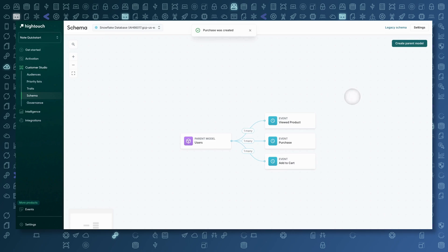And that's my one-time setup to get my schema in place. From now on, I never need to do this again. Hightouch can access these Snowflake tables and use this data whenever I need it for my marketing teams or other users.